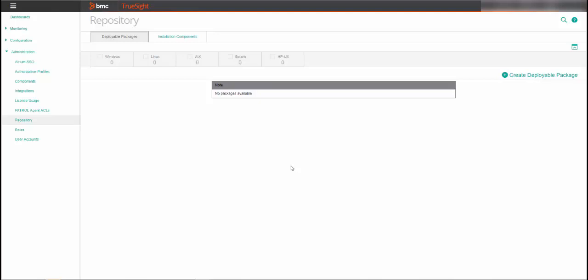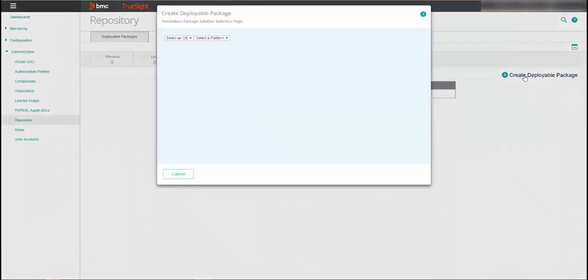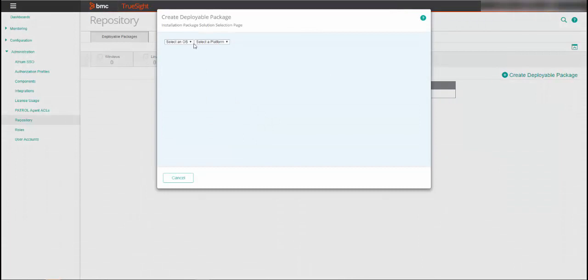In the Deployable Packages tab, select Create Deployable Package. Select the operating system and platform that is relevant for your system. From the solutions list,